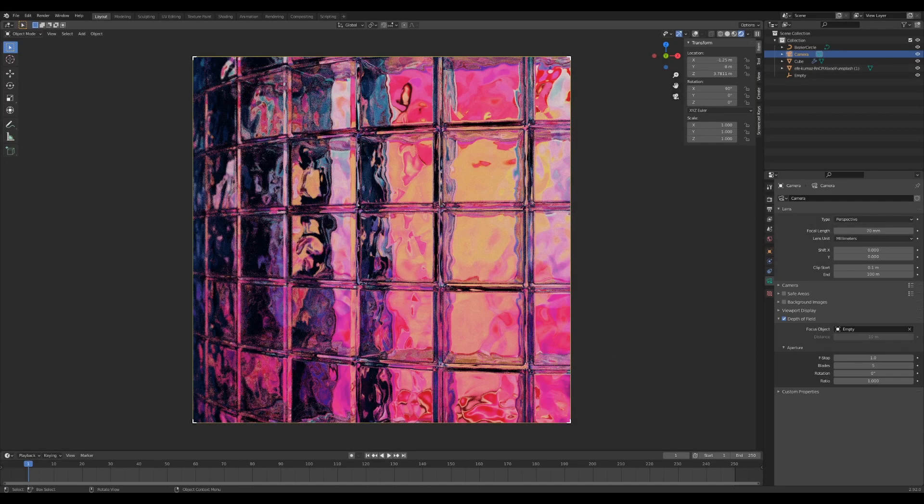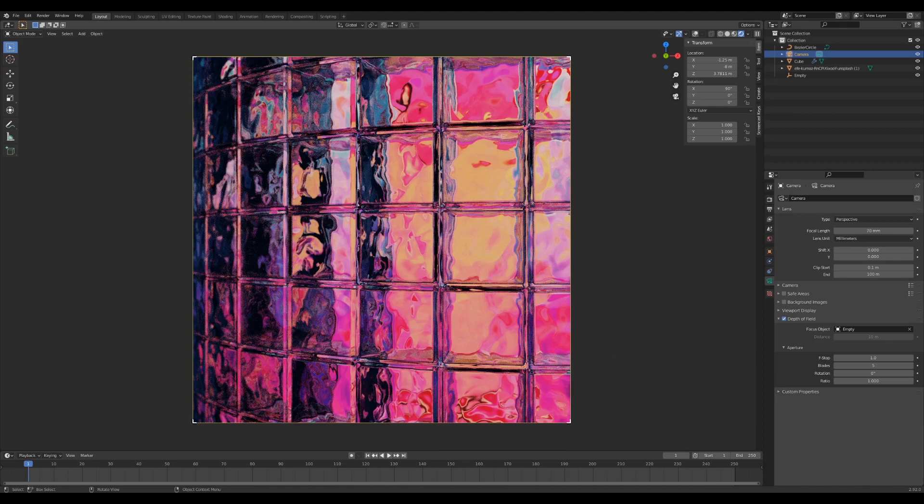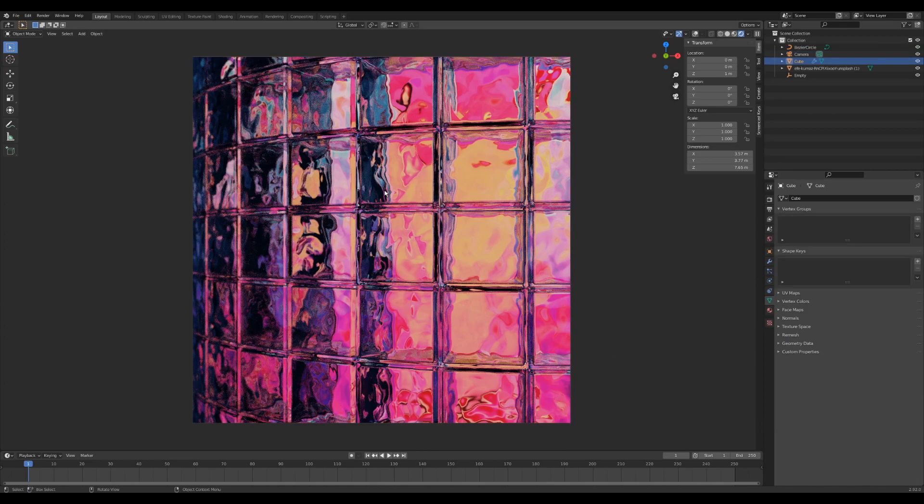Hey everyone, today we're going to be making this image here, which is a wall of glass blocks with neon lighting behind it. Let's get into it.